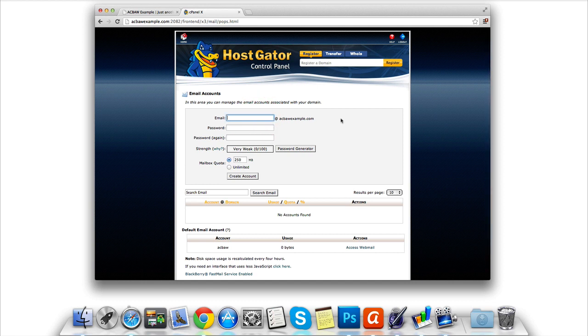On the email tab you can enter anything you wish. For example, your name at, contact at, info at—it really doesn't matter, it's up to you.